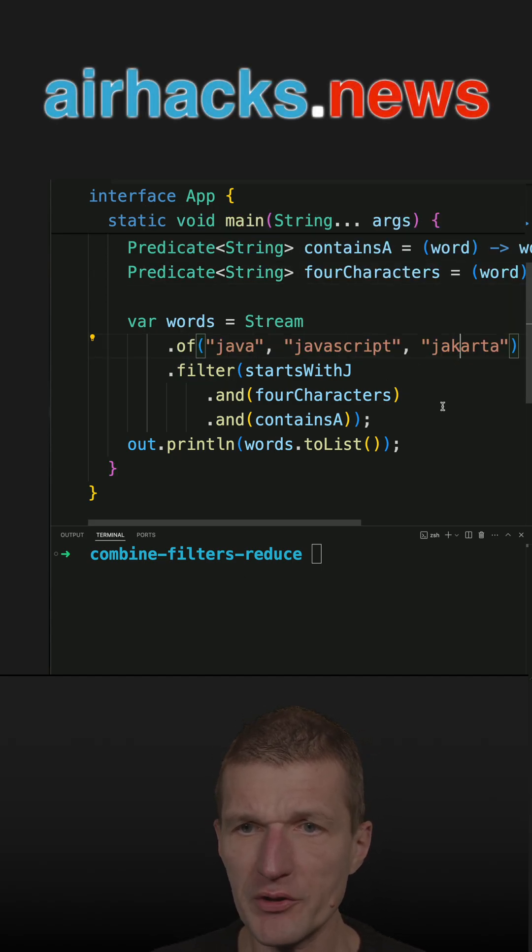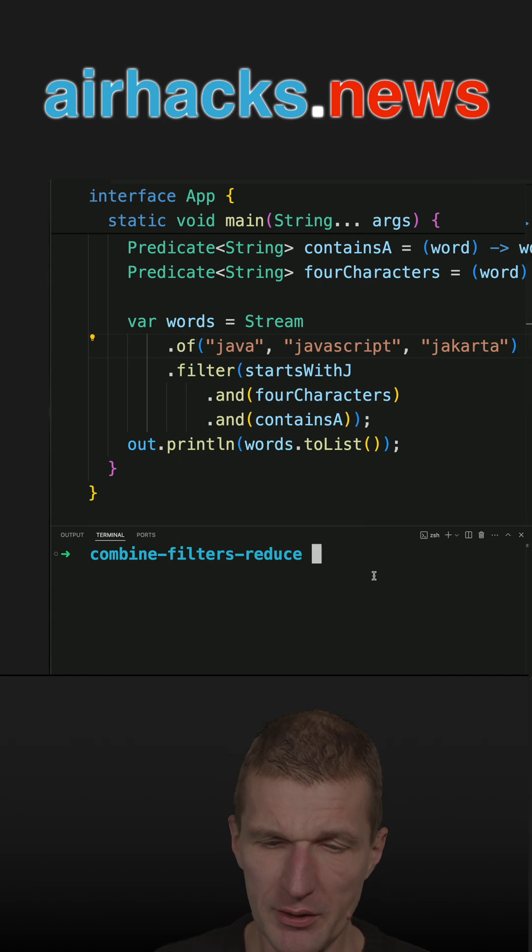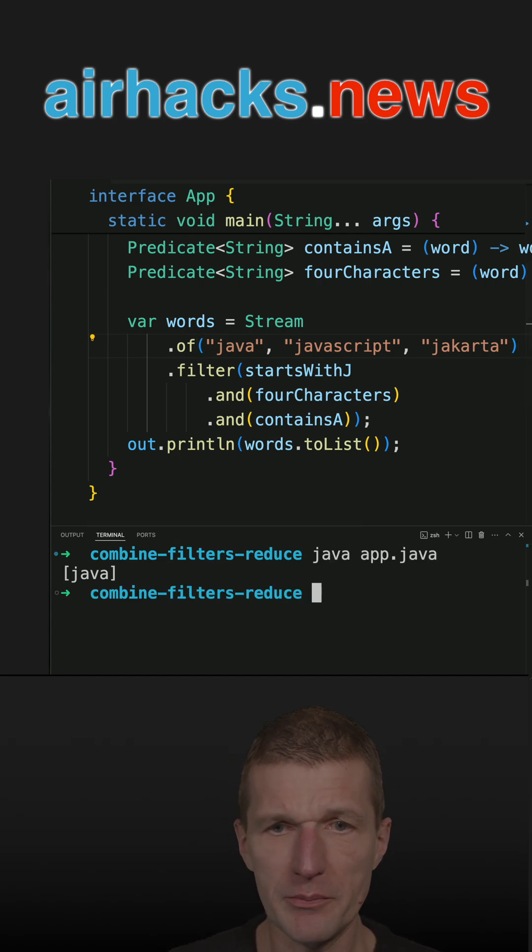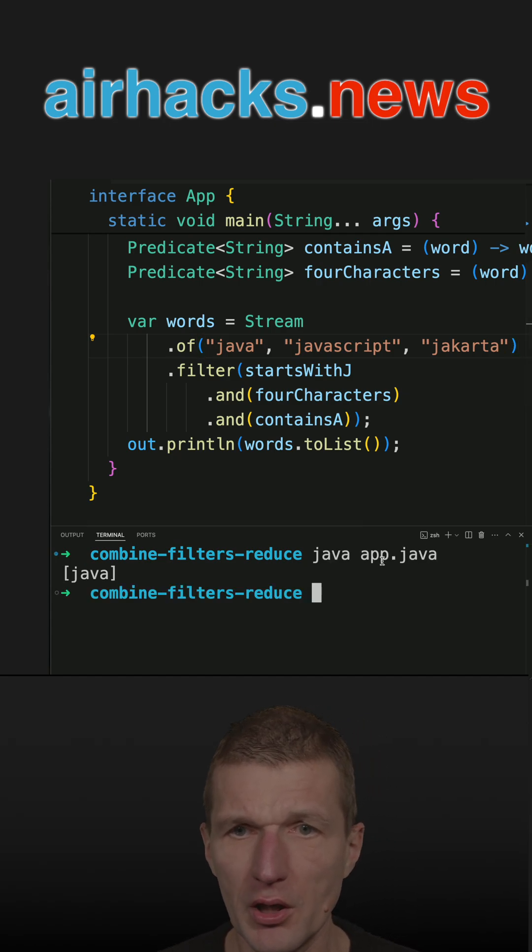Java, JavaScript, and Jakarta. If I run the code, I should get Java. It is working.